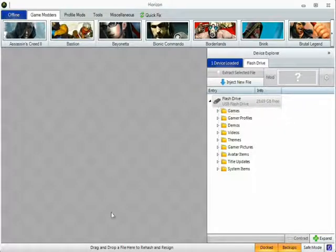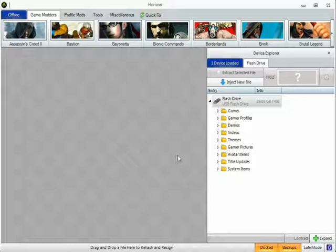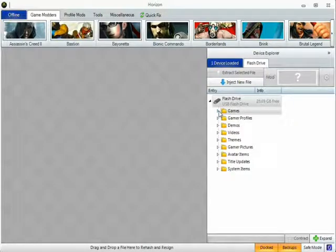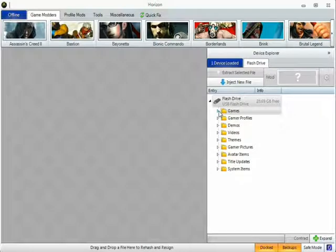So first you just want to create a whole new world, nothing on it, on a USB preferably or you could move it onto it. Then you want to download Horizon, I'll have that in the description.